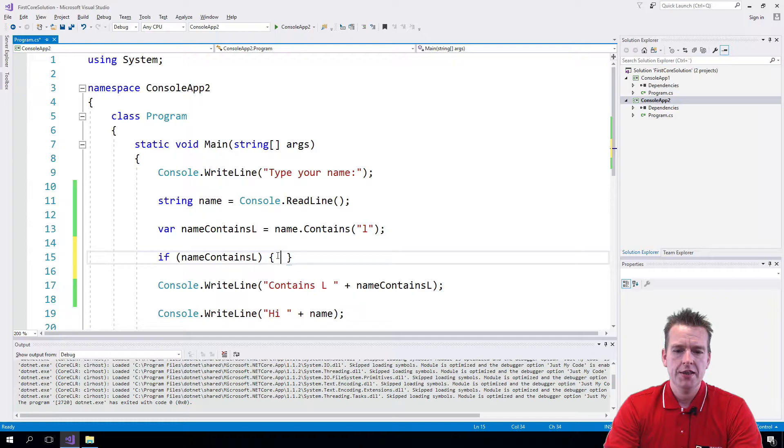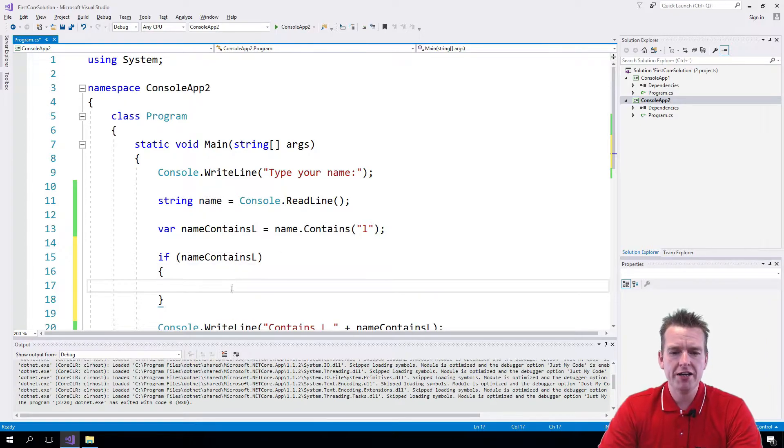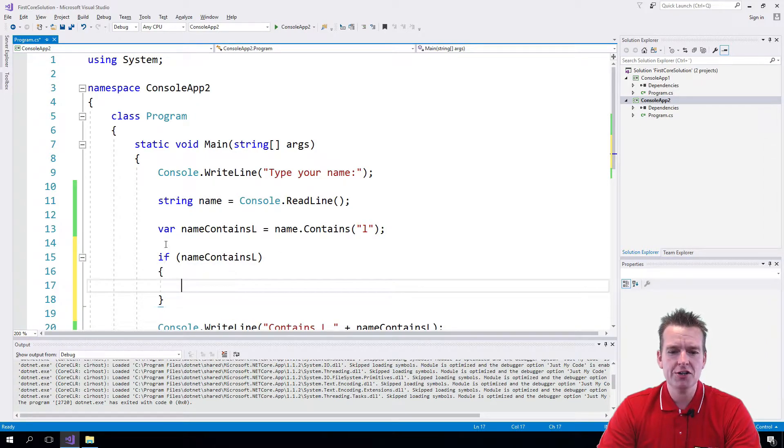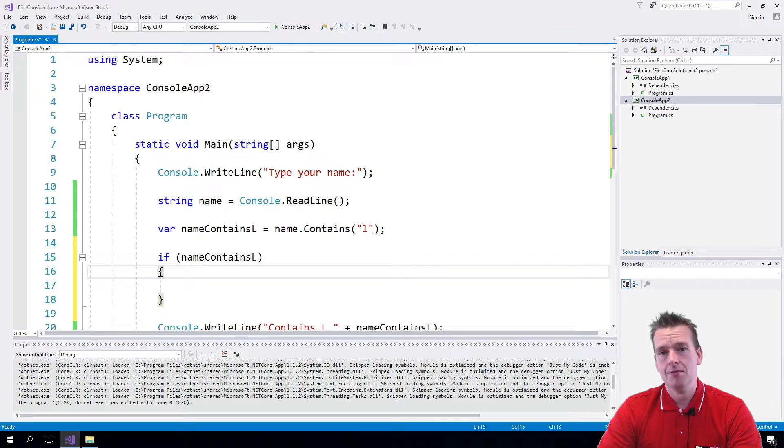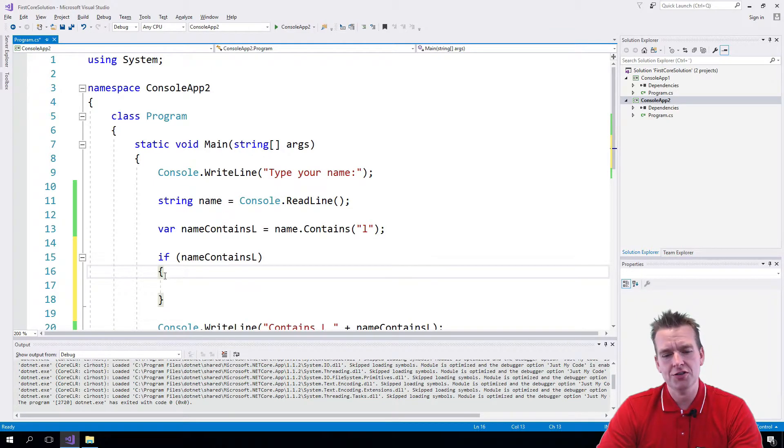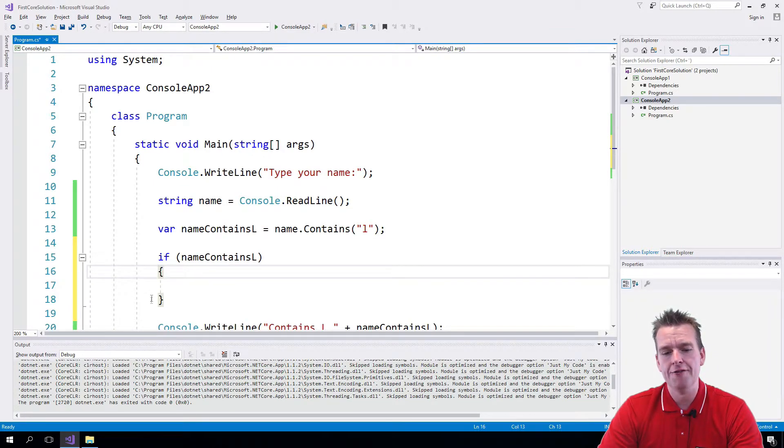Then we need the curly brackets to show where the if statement starts. Notice compared to Java, in the .NET or C-sharp language they prefer to make a new line for each curly bracket.